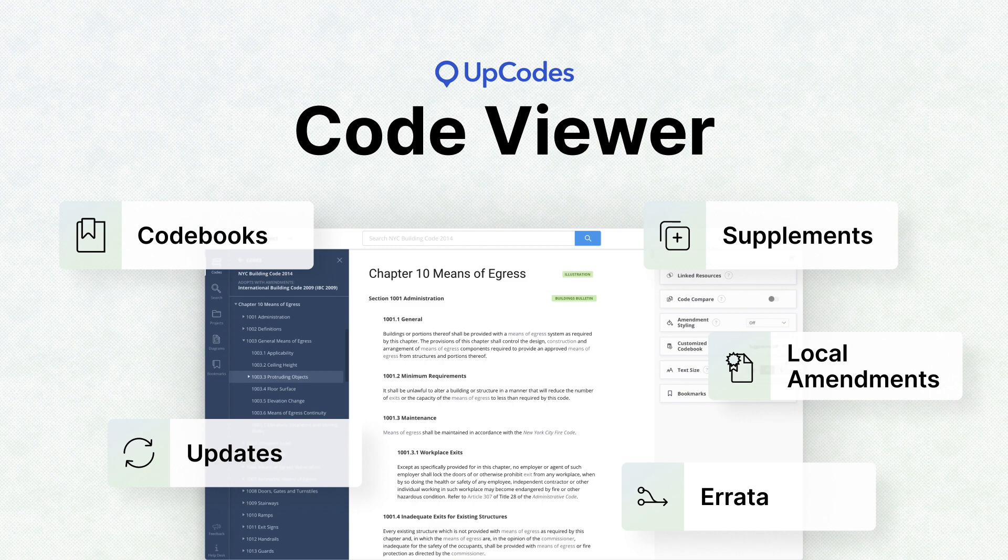And that's a short overview of the code viewer in UpCodes.